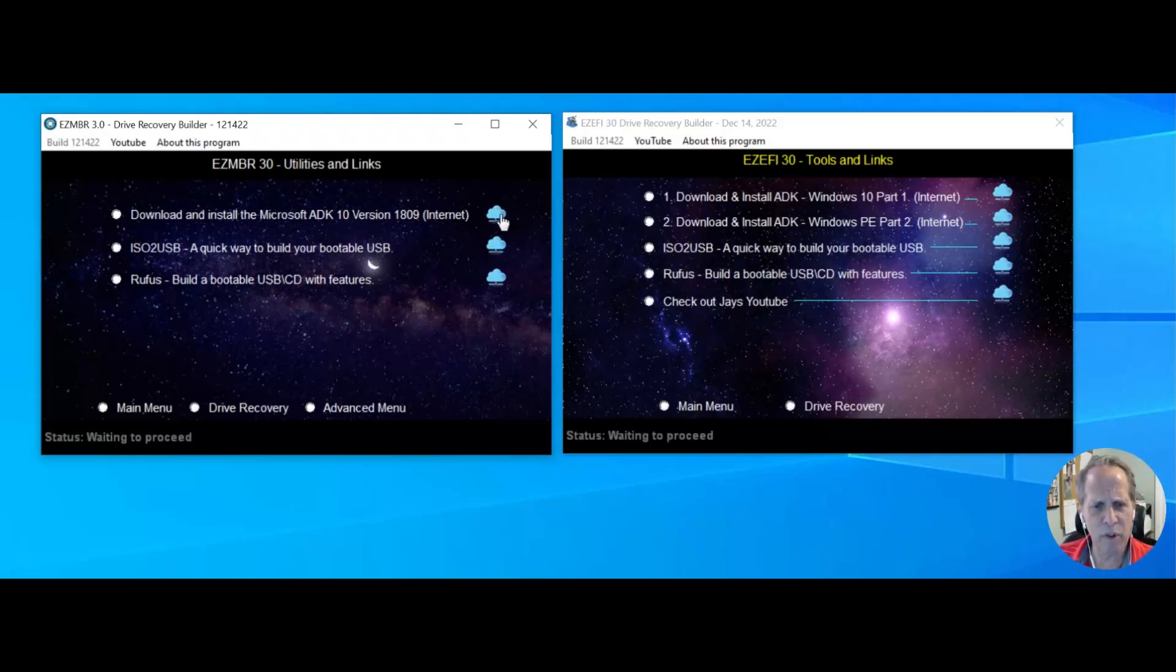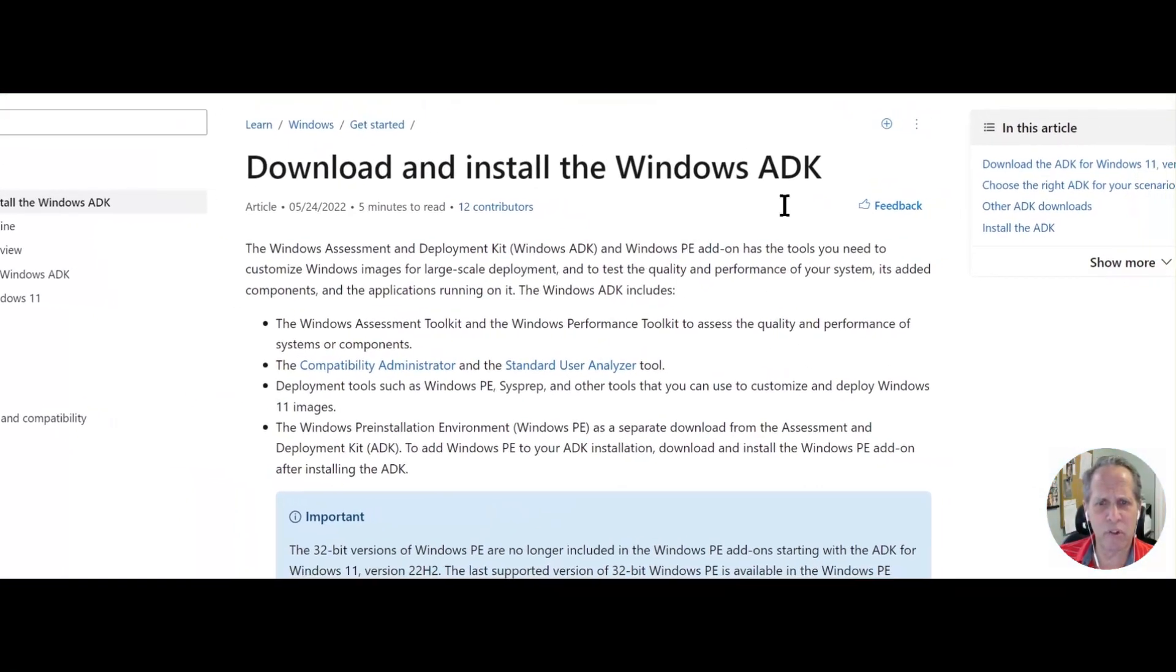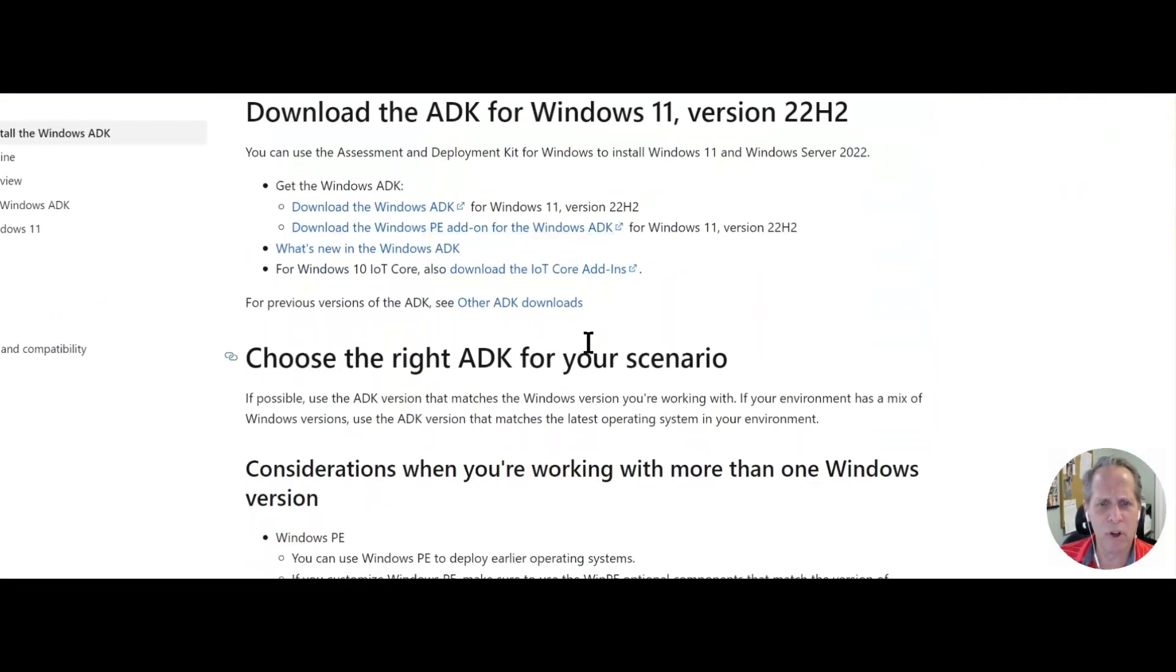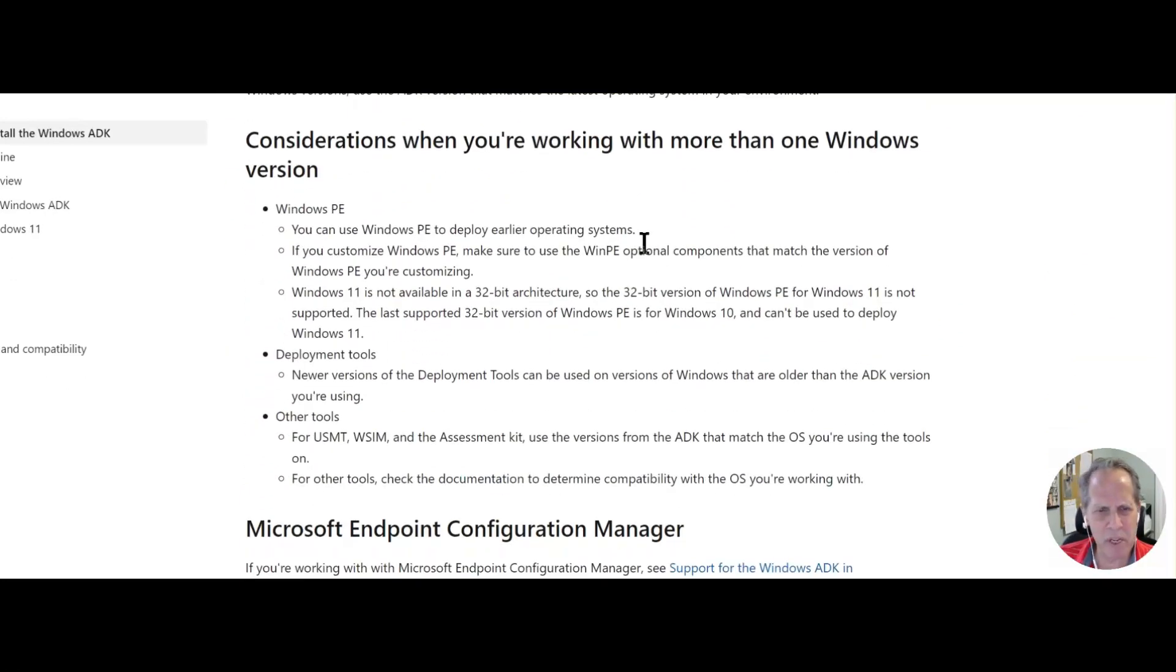If I click on here and I say I want to go to install the ADK, when you scroll to here, here's Windows 11. I haven't tested it for 11, so I'll let you tell me.